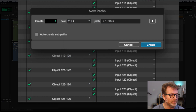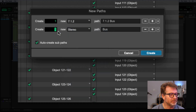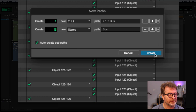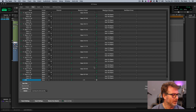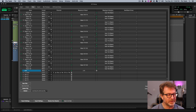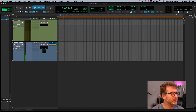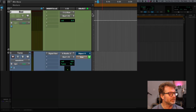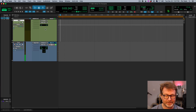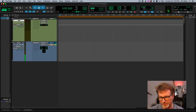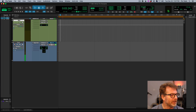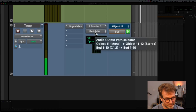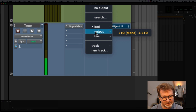I forgot to create an internal bus, so back to IO setup. I'll create a 7.1.2 bus — and create the subpaths — plus four stereo aux buses. The input of my bed aux track can now be set to the 7.1.2 bus; the output goes to the 10-channel bed routed to the Dolby renderer. For my tone track, I can send it through the aux bed track, which allows me to apply EQ, compression, or other processing — sort of like a master fader.